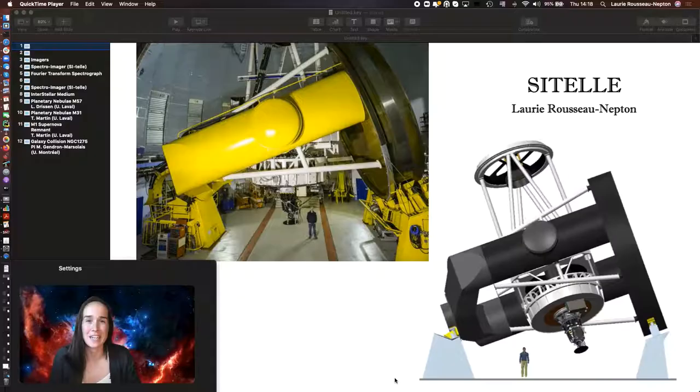My name is Laurie, I'm an astronomer at the Canada-France-Hawaii Telescope, and today I made this short video to talk about my favorite instrument, SITELLE.